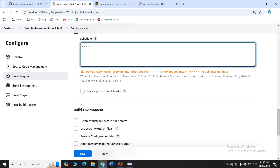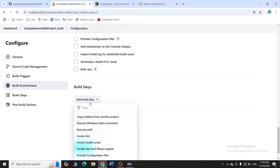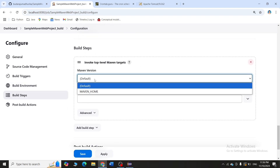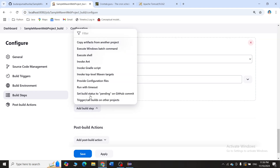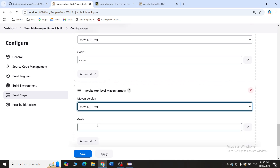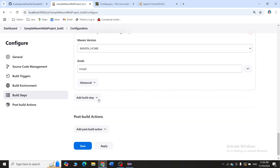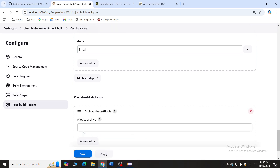For now I'll give all five stars, meaning every minute it will check whether there is any change in the project. Now I'll scroll down and click on Add Build Steps, then Invoke Top-Level Maven Targets. I'll select Maven Home and give the goal as 'clean'. Then I'll add another Invoke Top-Level Maven Targets step and give the goal as 'install'.